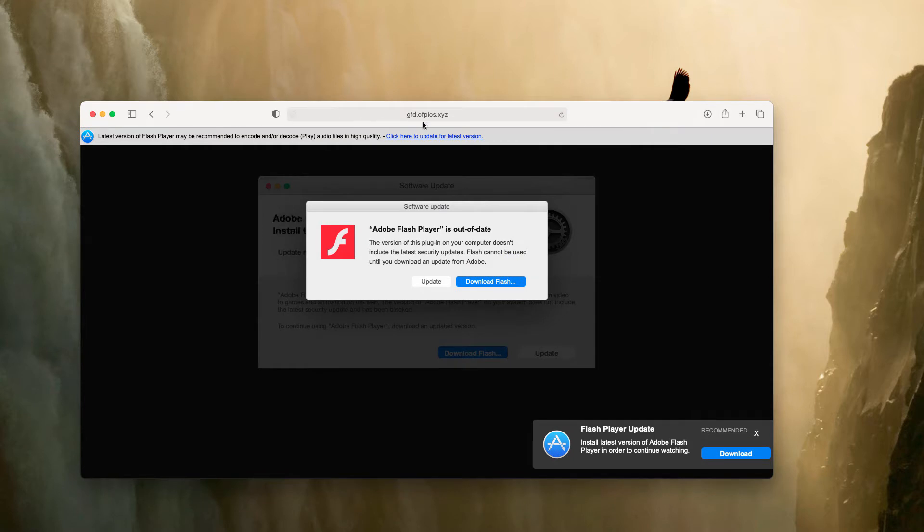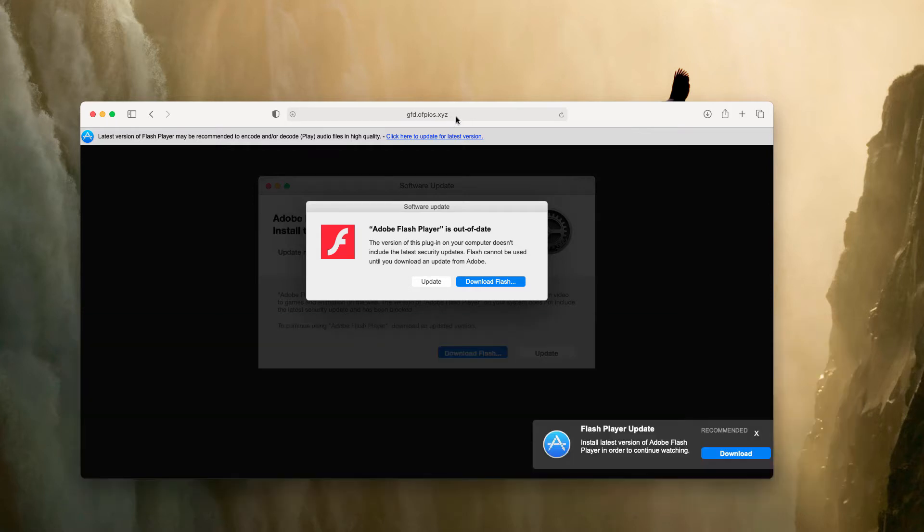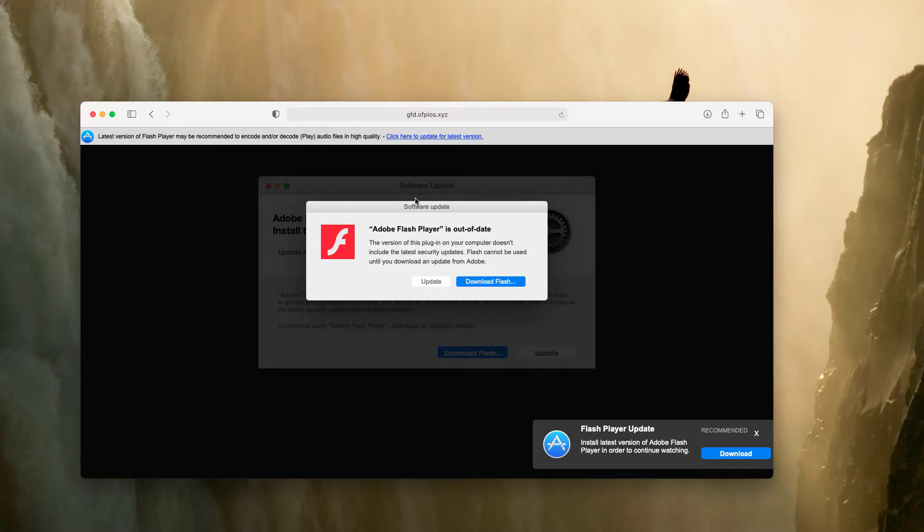Currently, these alerts come up from the website of pios.xyz. This is a pop-up that displays a misleading and deceptive message. Here it says that you need to perform some software update and it also says that it's an update of Adobe Flash Player.